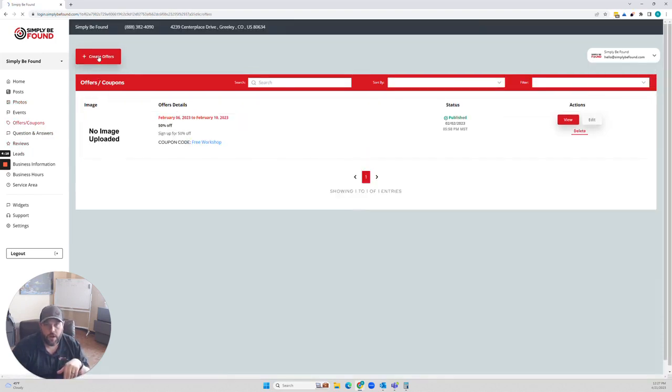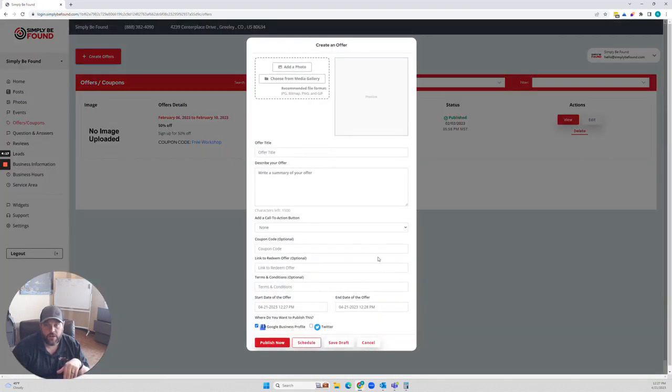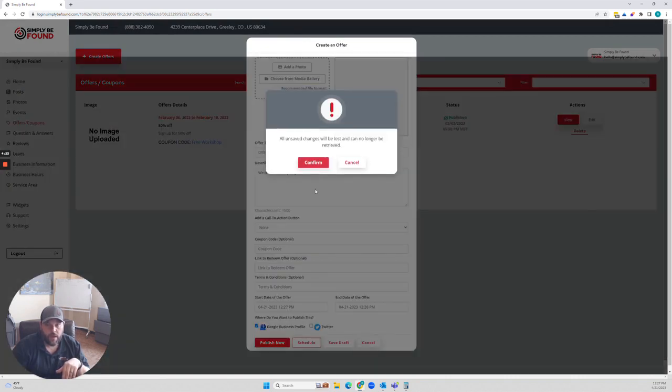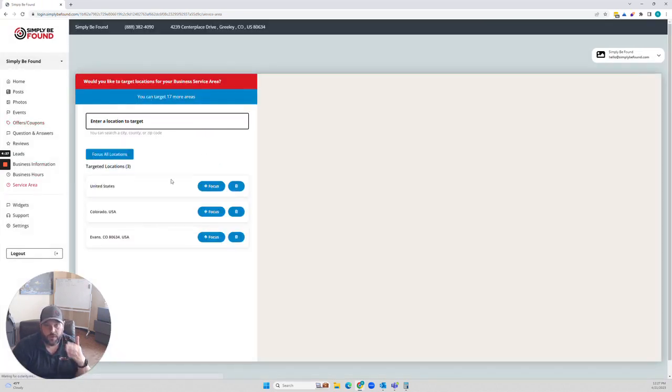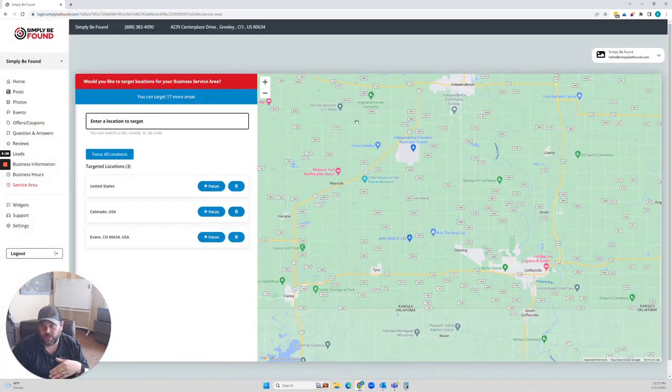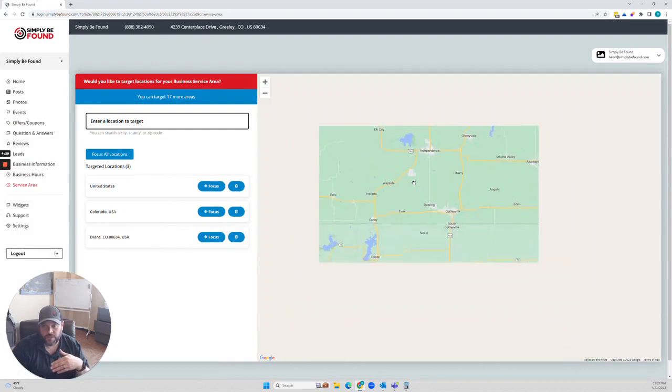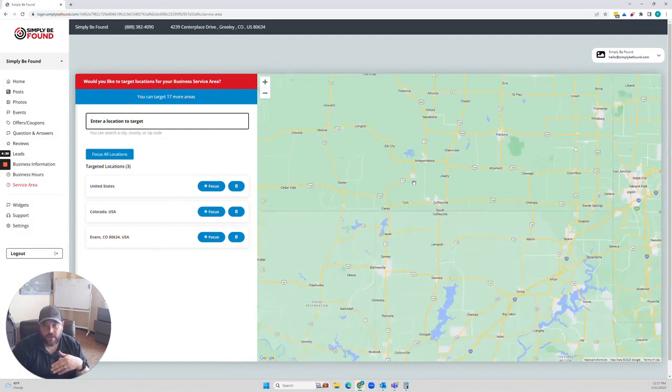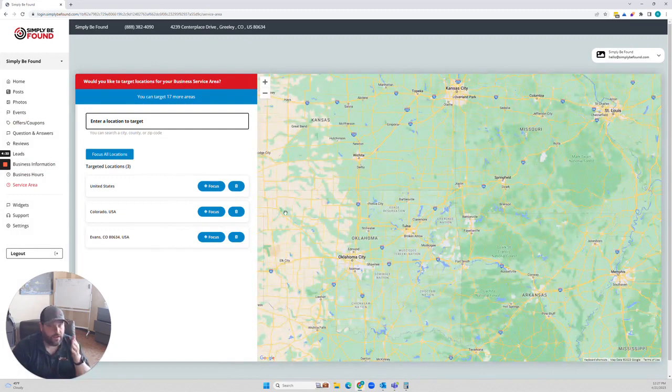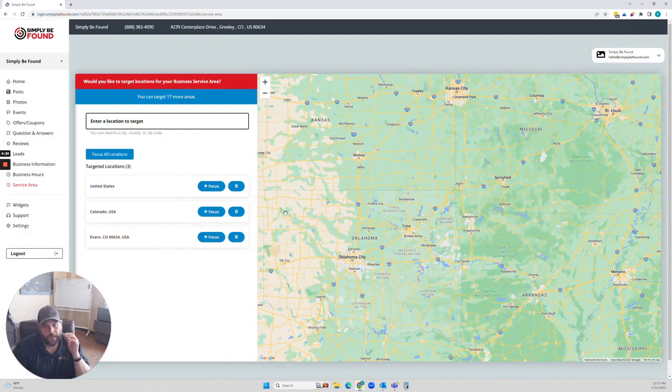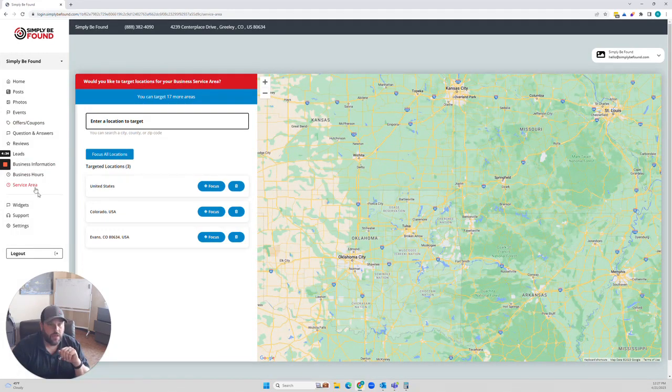If you're into a coupon, you would just say create an offer, fill out your information. You can send it out to whatever network would end up accepting it. And you can send it out there. You can use the service area tool to be able to dive into where your business is at and where you're wanting to be able to find more business.